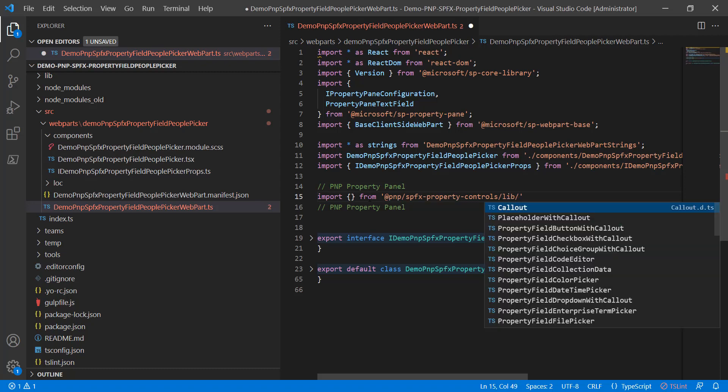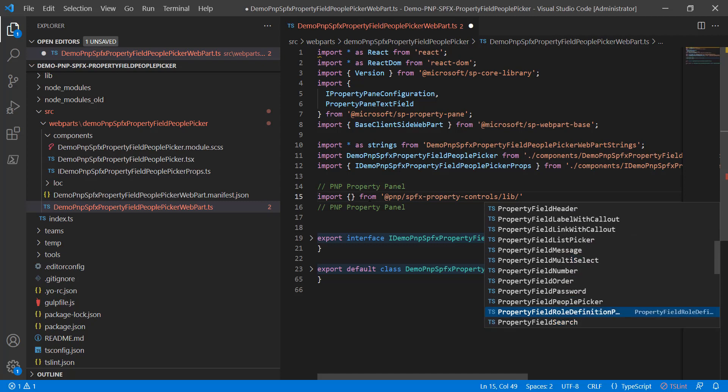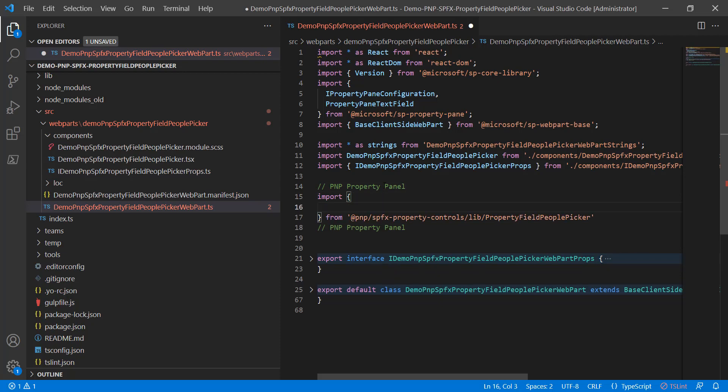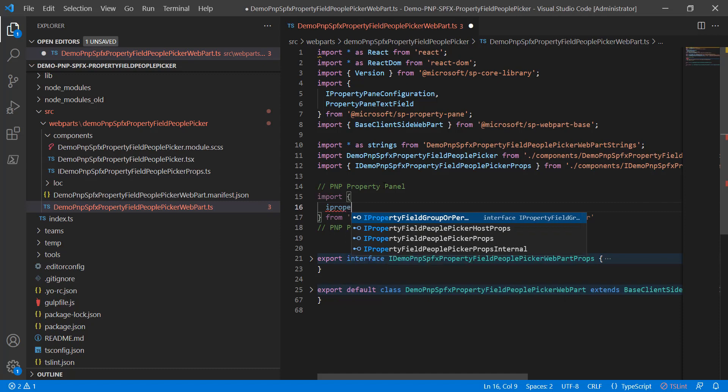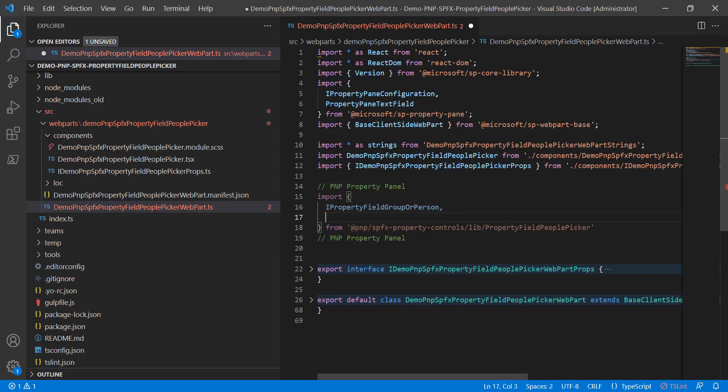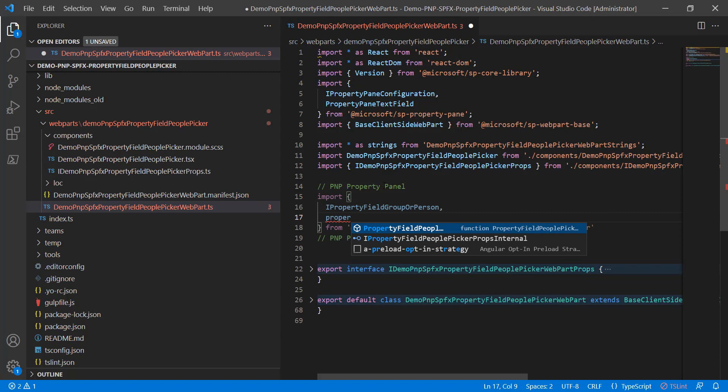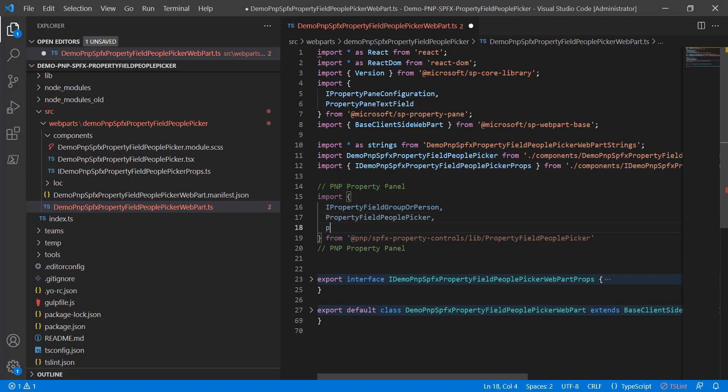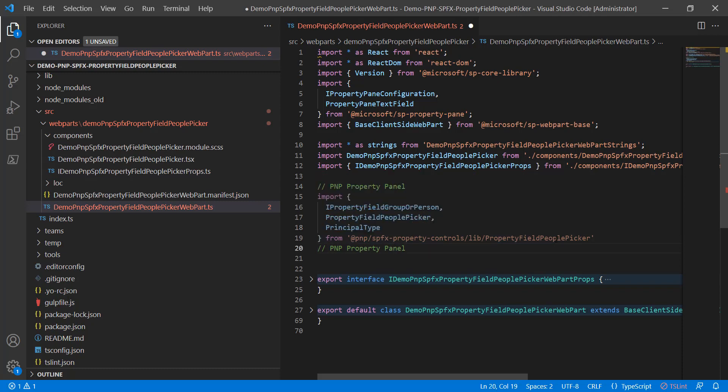Come on down a little bit further, and we will find our people picker. Now, which classes, which TypeScript classes do we actually want to import? For this one, we're going to be looking at a couple. There's IPropertyFieldGroupOrPerson. There's PropertyFieldPeoplePicker. And then there's PrincipalType. So these are the three things we really care about coming for the people picker.